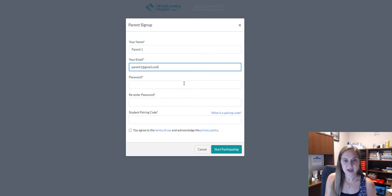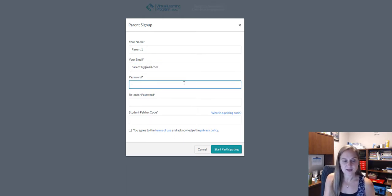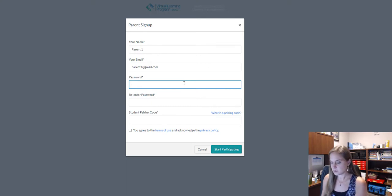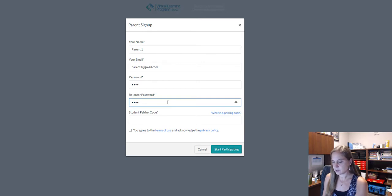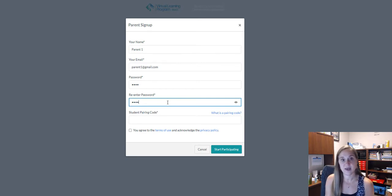Then enter the password that you'd like to use associated with the account, and re-enter that password to ensure that they match.